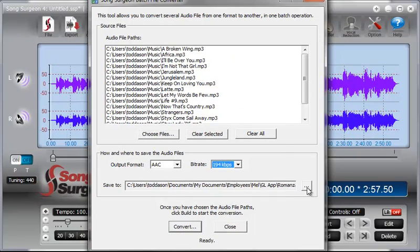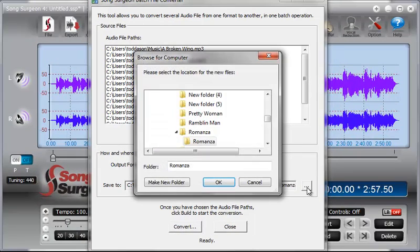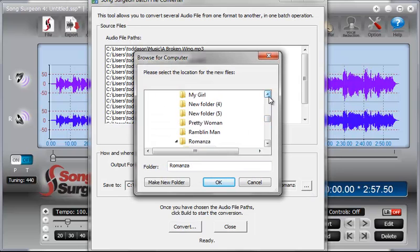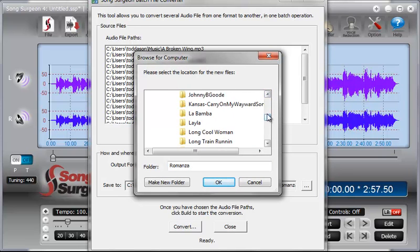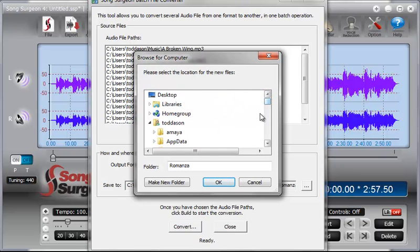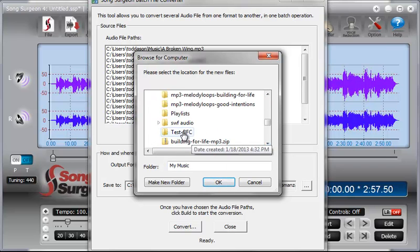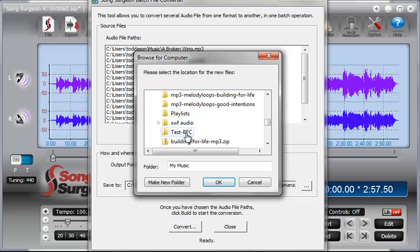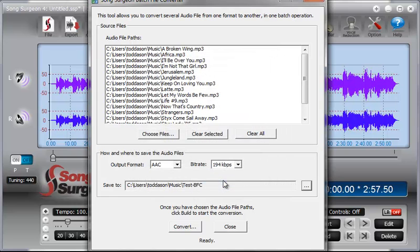And then lastly, it will allow me to select a folder or location where I want to store these files once they've been converted. I've created a folder here called Test BFC for Test Batch File Conversion. We're going to select that. So that is the output destination.